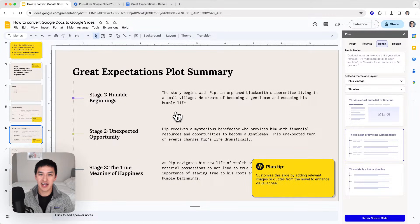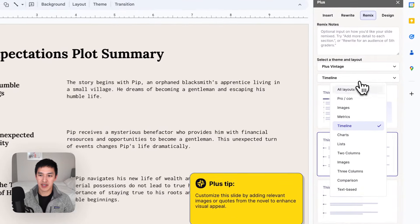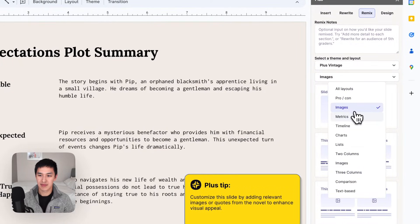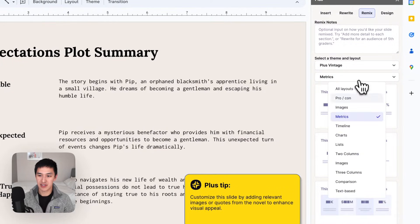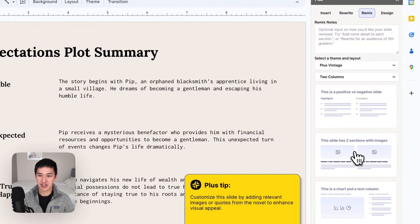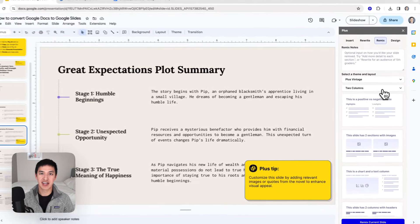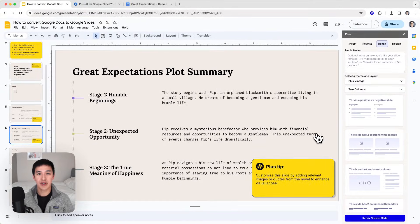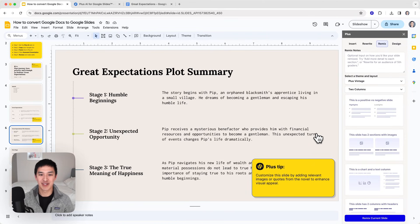This is a nice way to look at the slide in a different format, and I can do the same thing with different formats — add images, add metrics, have multiple columns — and do that on any of the slides in this deck. So that's a quick overview of how to convert a Google Doc into a Google Slide Deck, and then also use Plus AI to further edit that slide deck using AI. Thanks for watching this video.